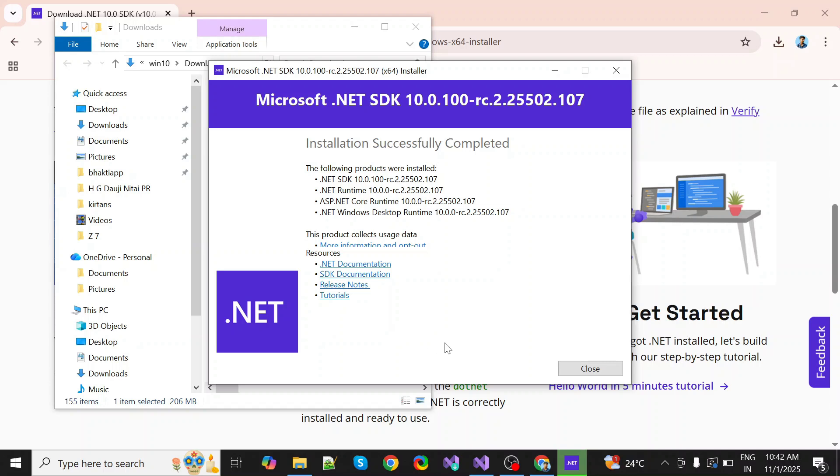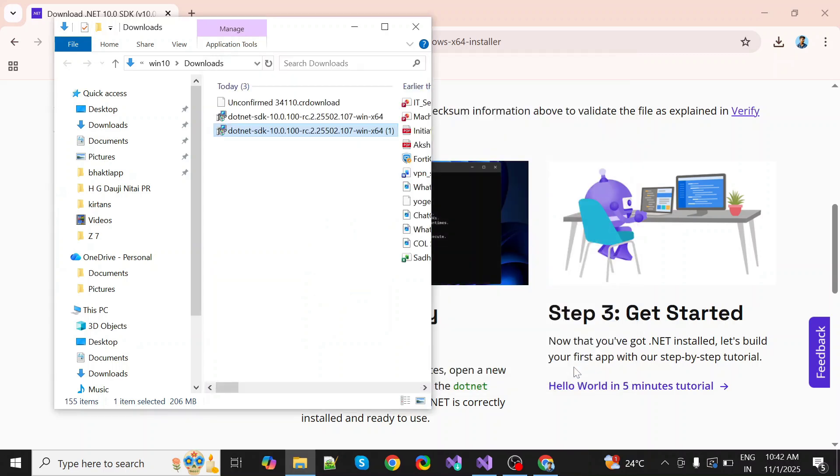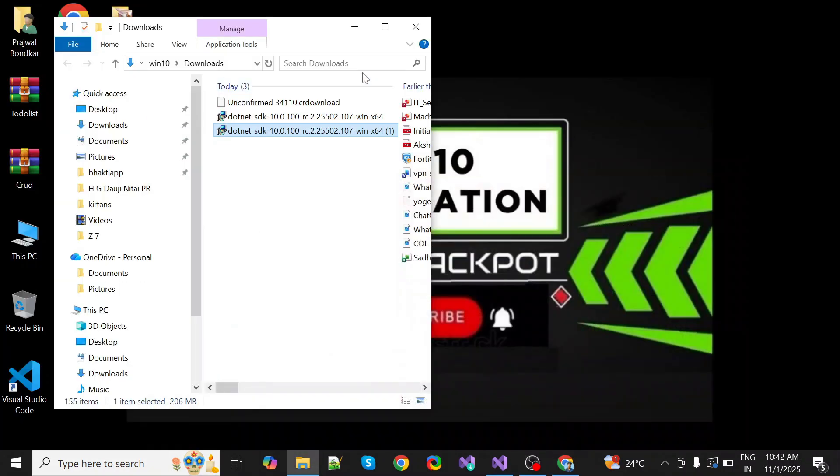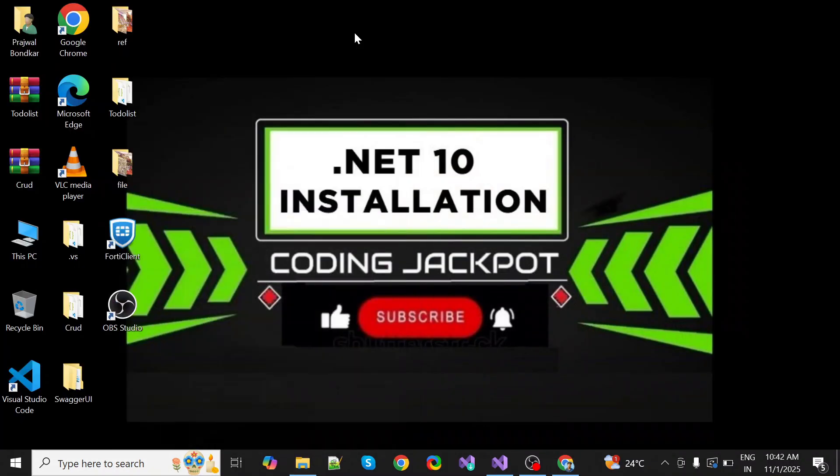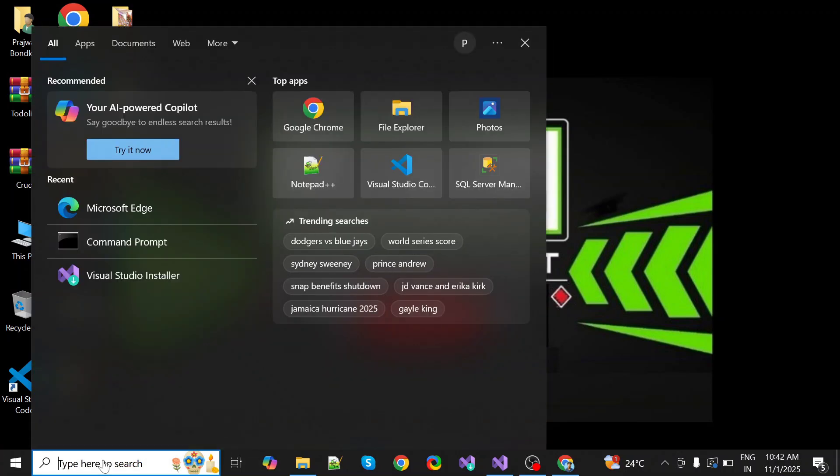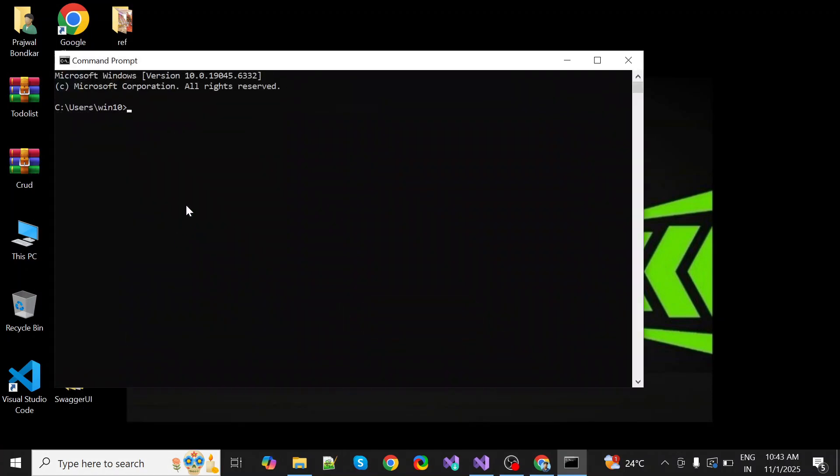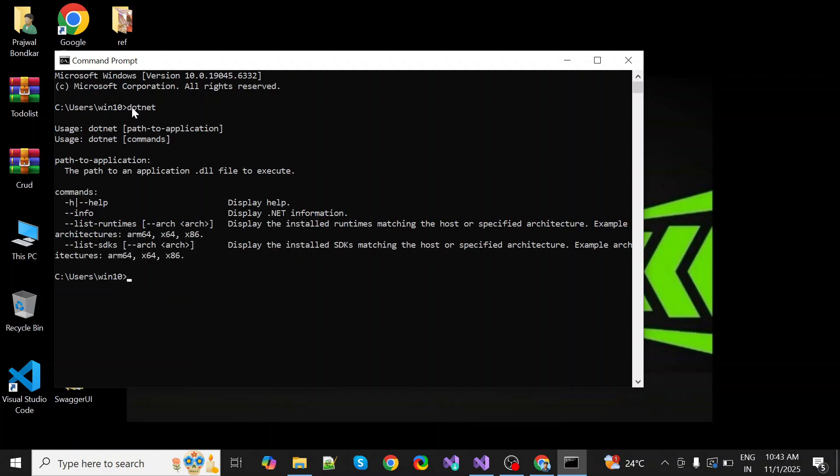Okay, the installation process is completed. Click on close. Then go to command prompt and here you type dotnet, click on enter.